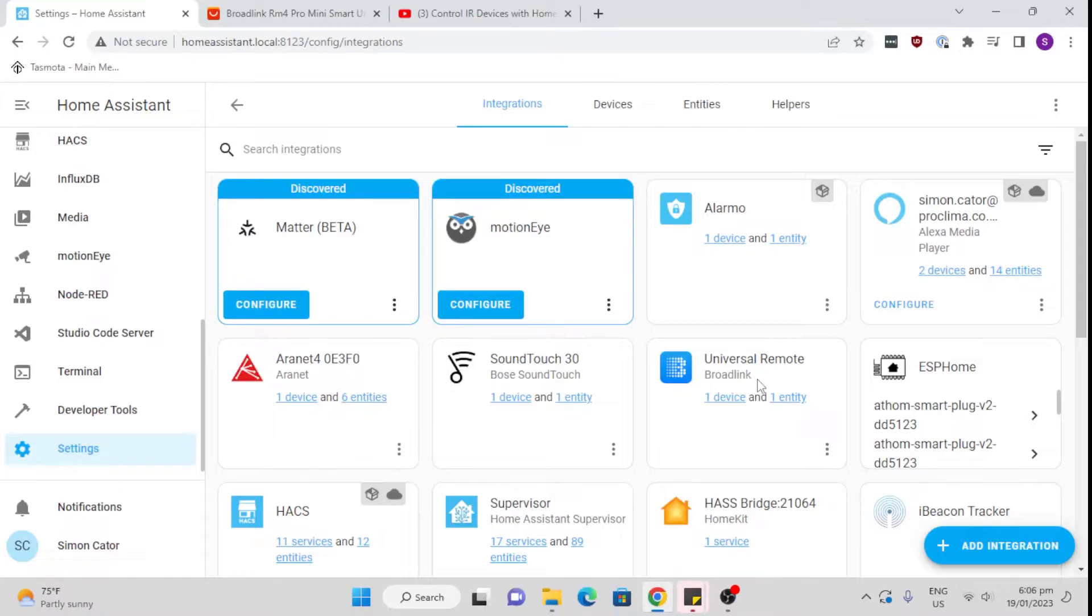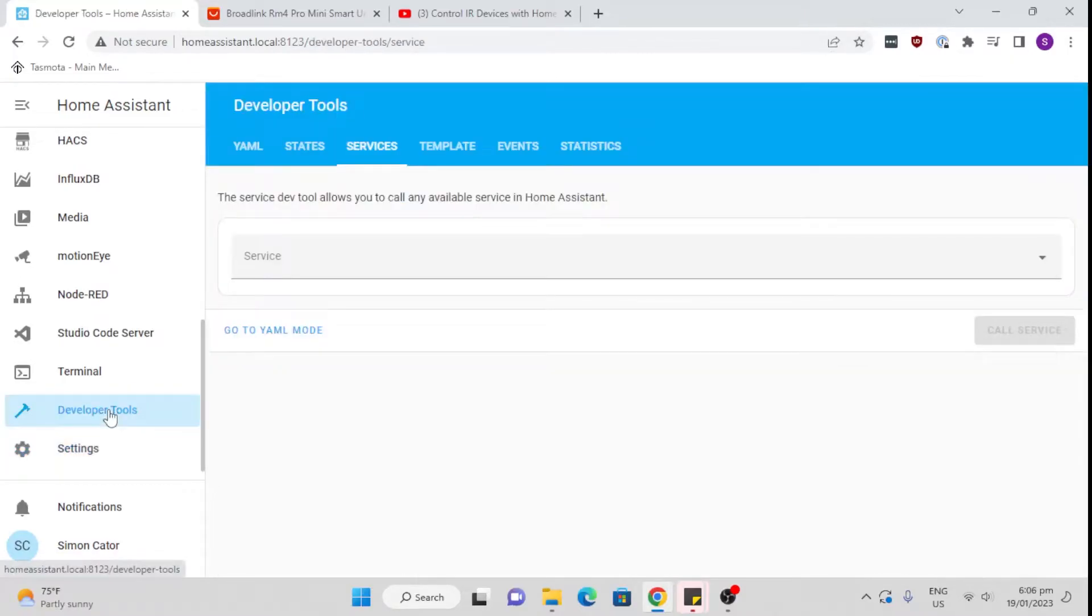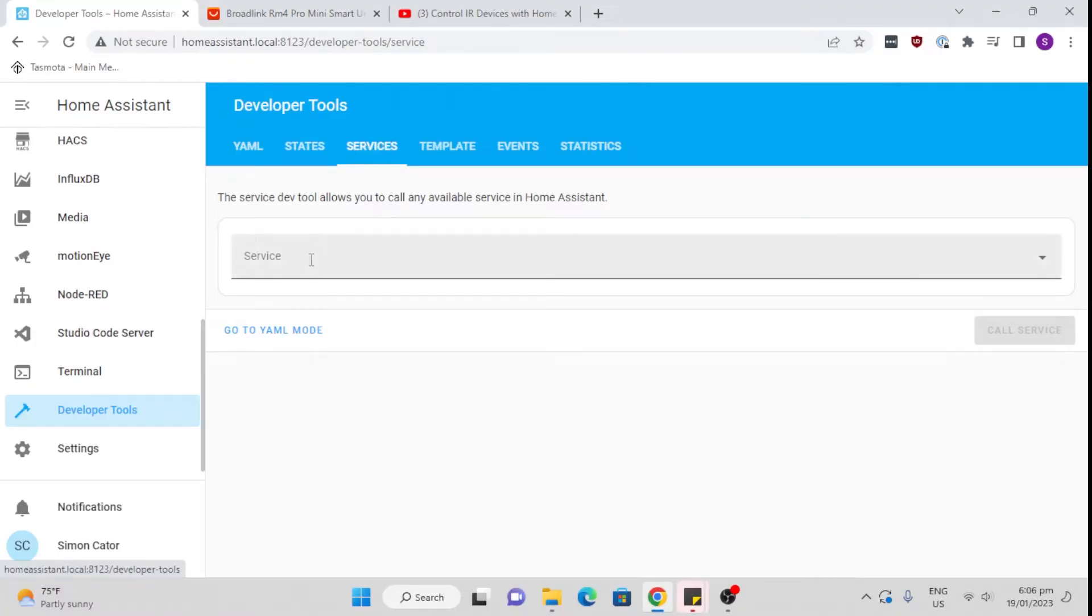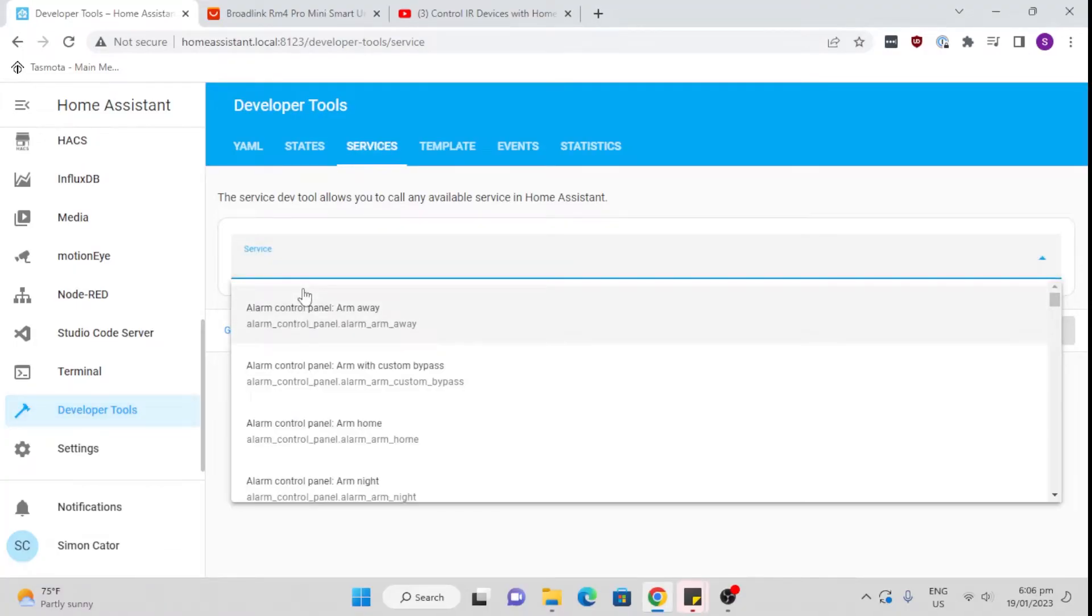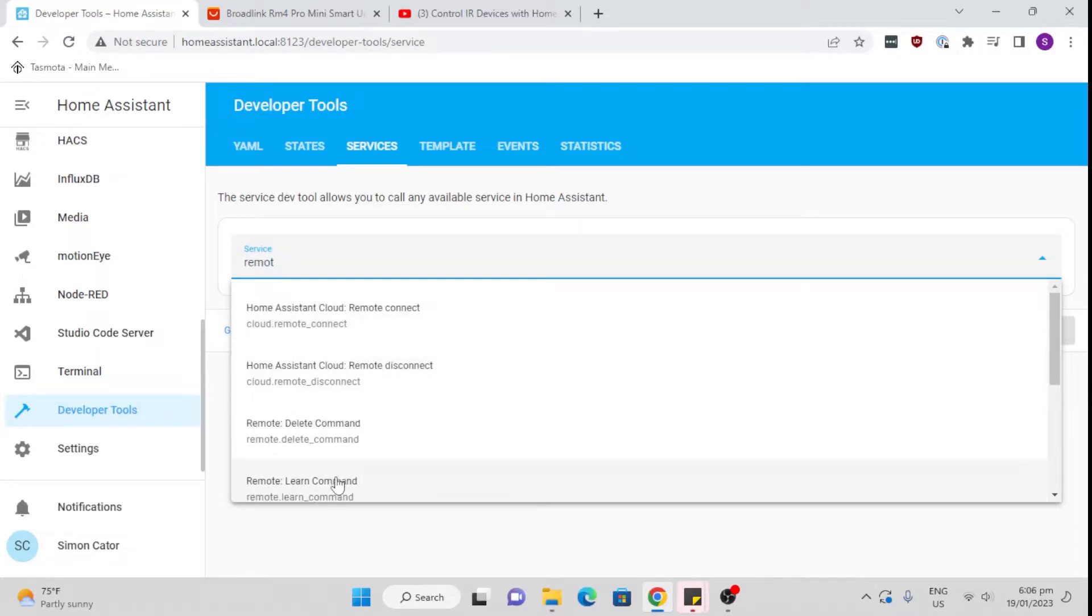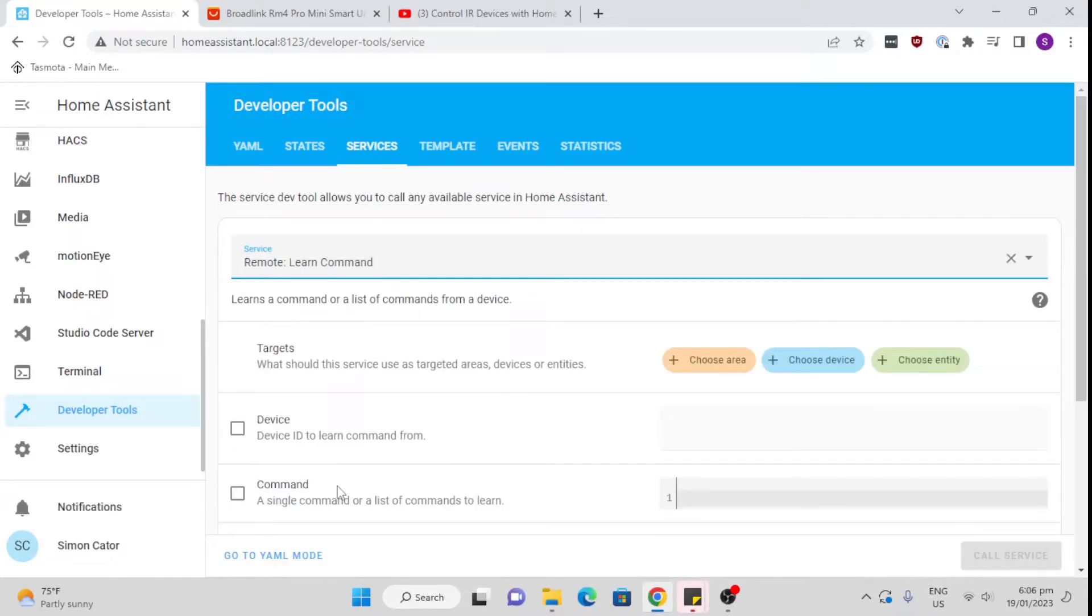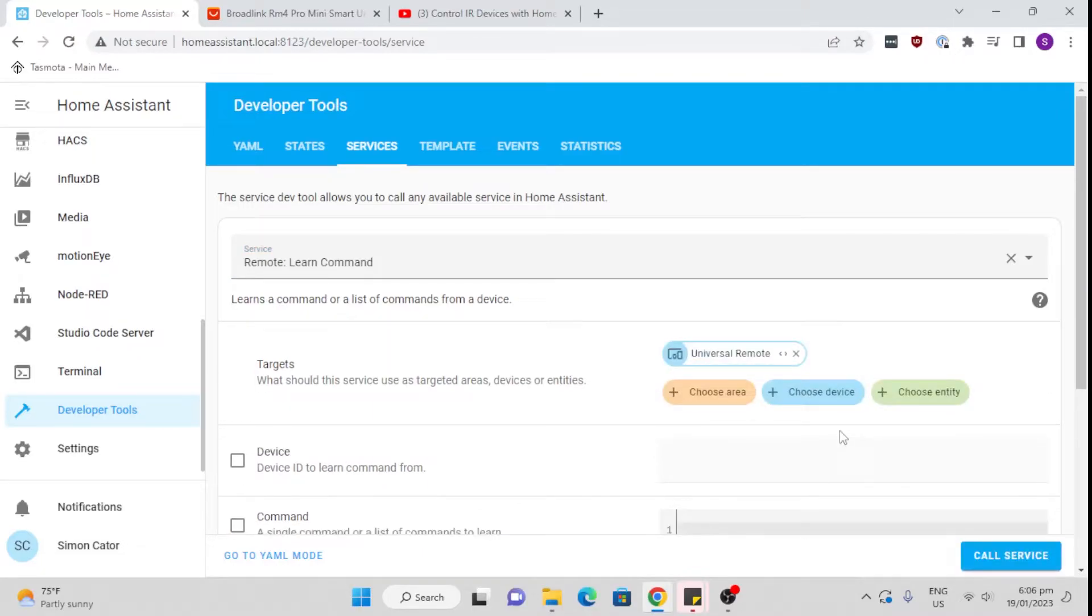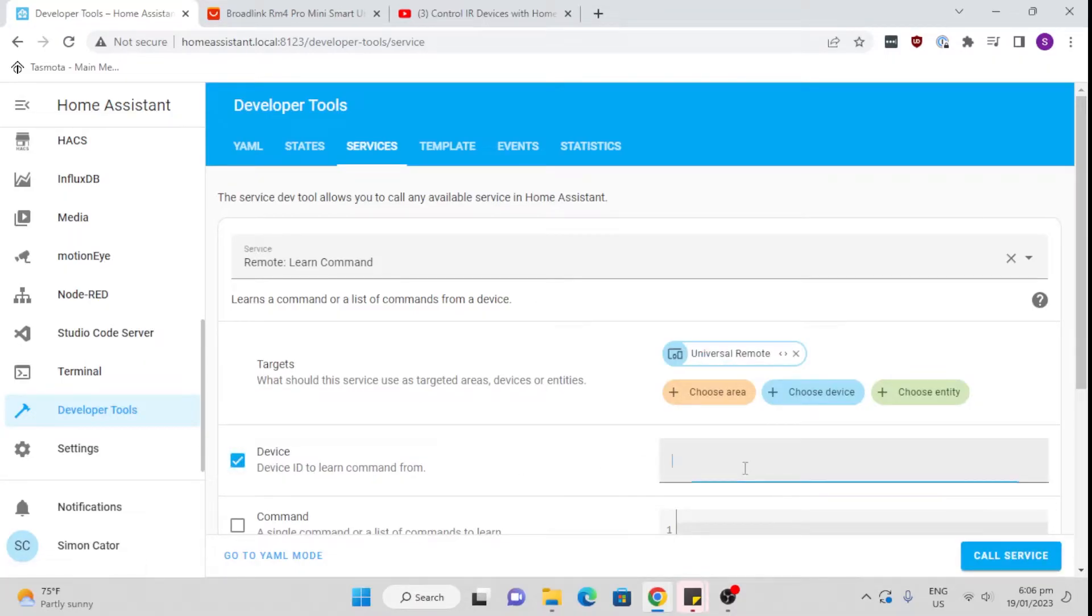The next part of this is that you need to start learning the commands from the specific remote that you want to use to control your device. What we do for that is we go to Developer Tools and Services. We go to remote, which is our remote learn command. Next we're going to choose our device and you'll see it's popped up an option, Universal Remote. Then we're going to select the device and give it a name that we're going to control. So I'm going to say it's my aircon_bedroom.